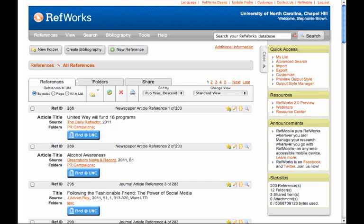Here's how to create and modify folders in RefWorks. The first thing to do is log into RefWorks, and then you should be looking at a screen like this.